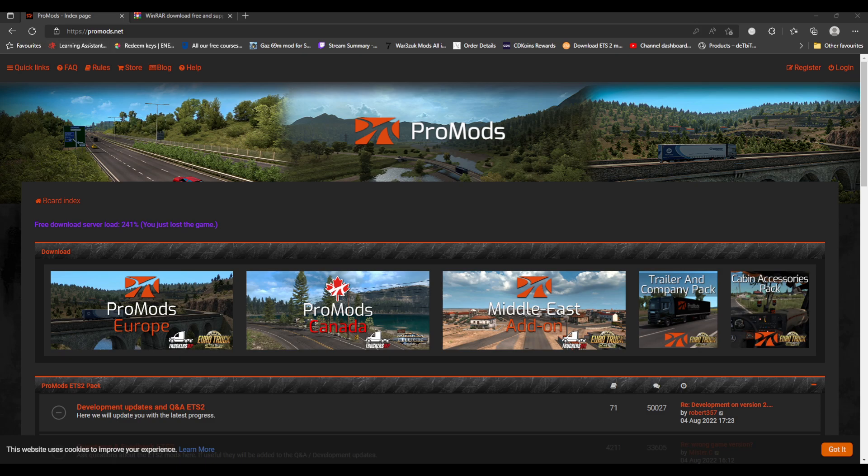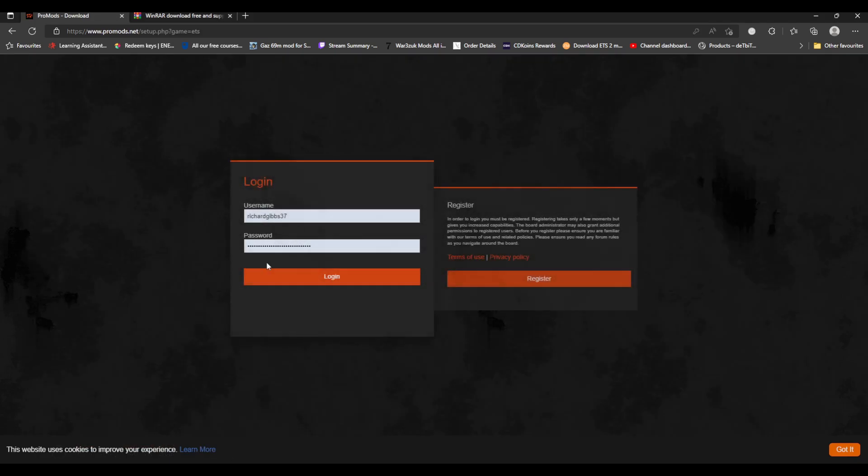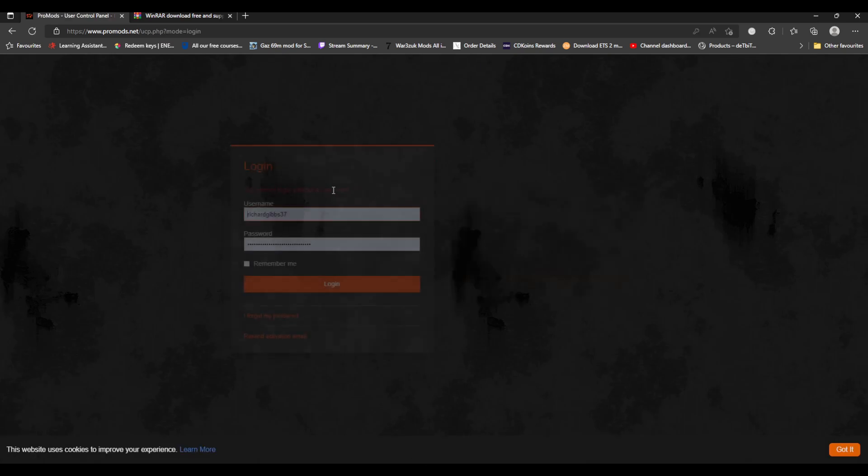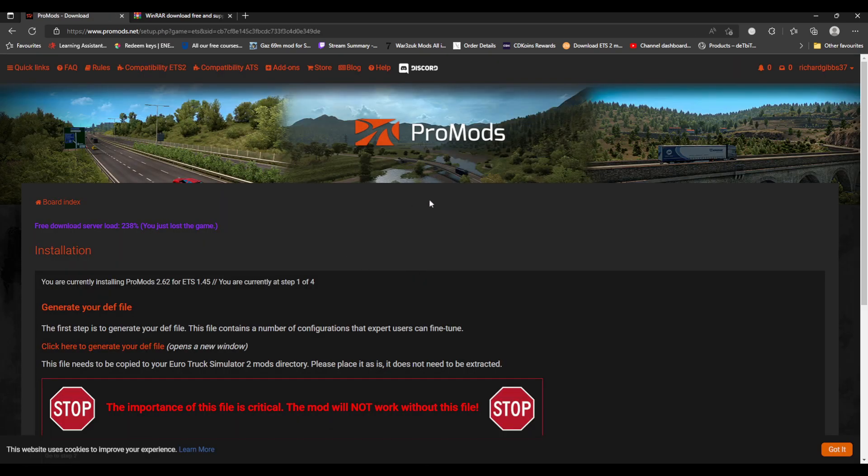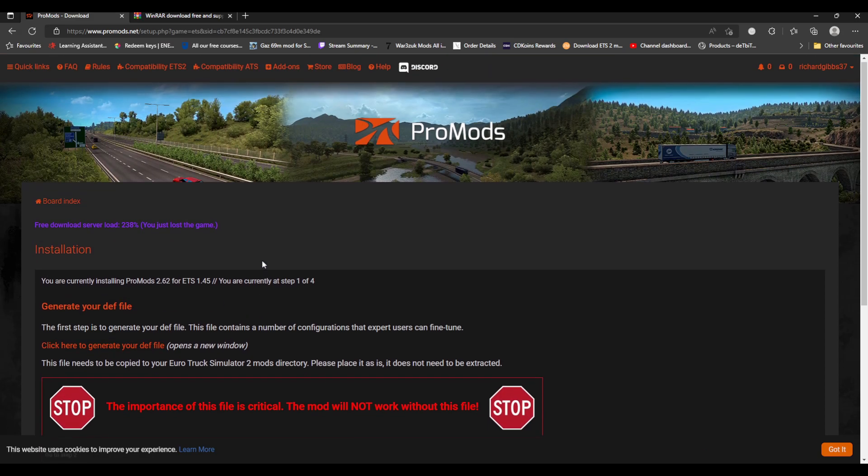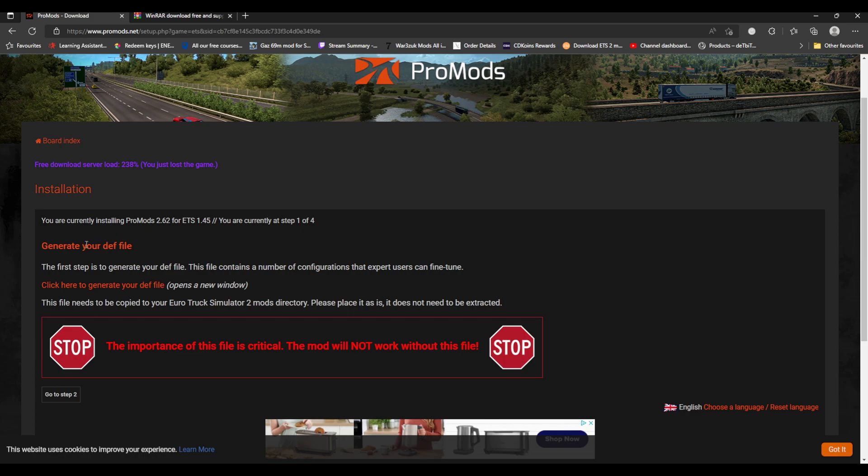If you head to promods.net, you're met with this page. Then if you go to ProMods Europe and click that one, you have to sign in or sign up for it. Then you're met with this page, and this is the official ProMods.